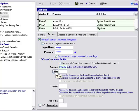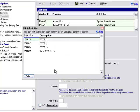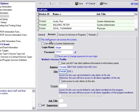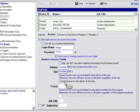We also select whatever site the worker is assigned to. Below site, you'll see this message: access for the user can be limited to only clients at this site. Otherwise, the user will have access to all clients regardless of the site. If I check that box off, it will limit access to only clients at this particular site.